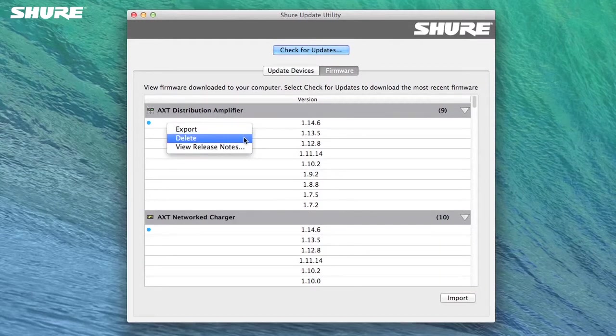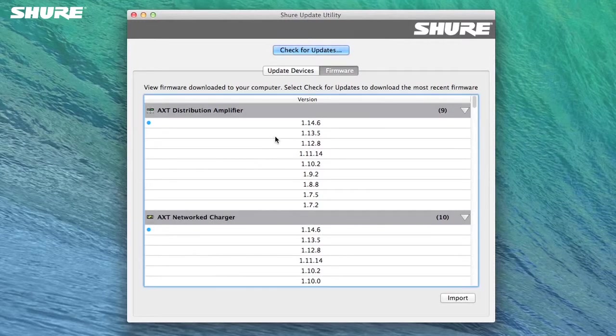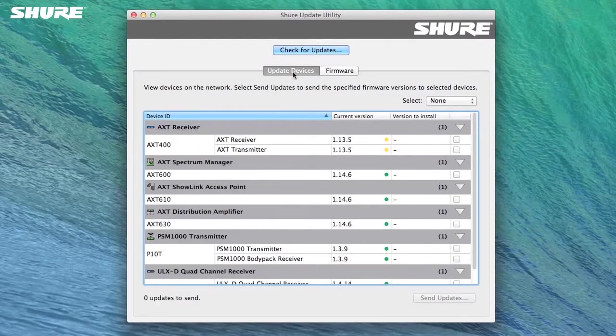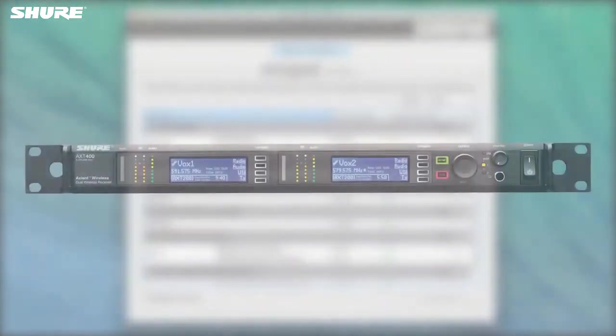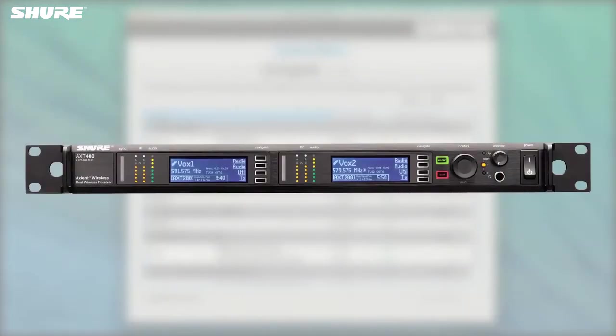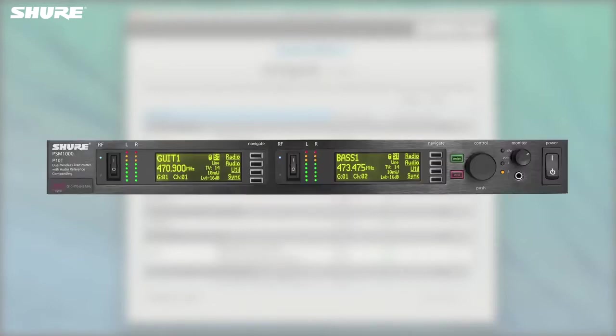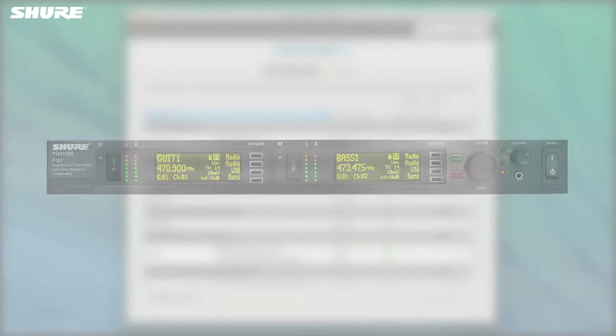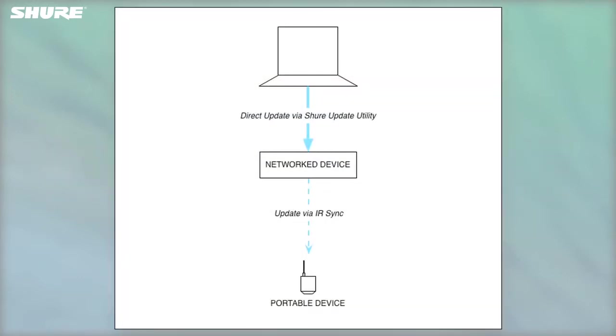The Update Devices tab shows a list of discovered devices that can be updated. In this video, we will be updating the firmware for an AXT400 receiver, an AXT100 bodypack transmitter, and a PSM1000 transmitter. The Shure Update Utility updates networked gear directly. Portable devices are updated using IR Sync.